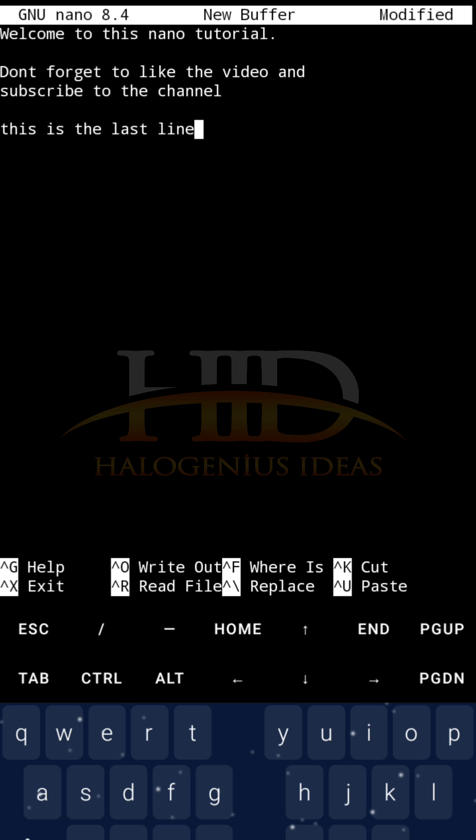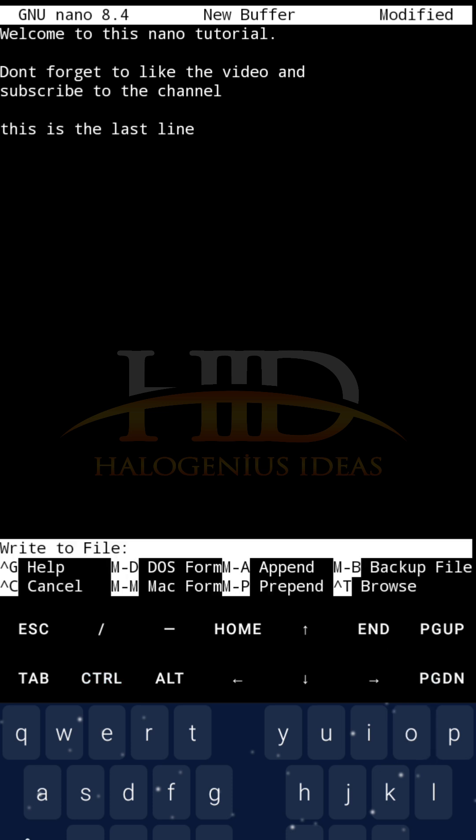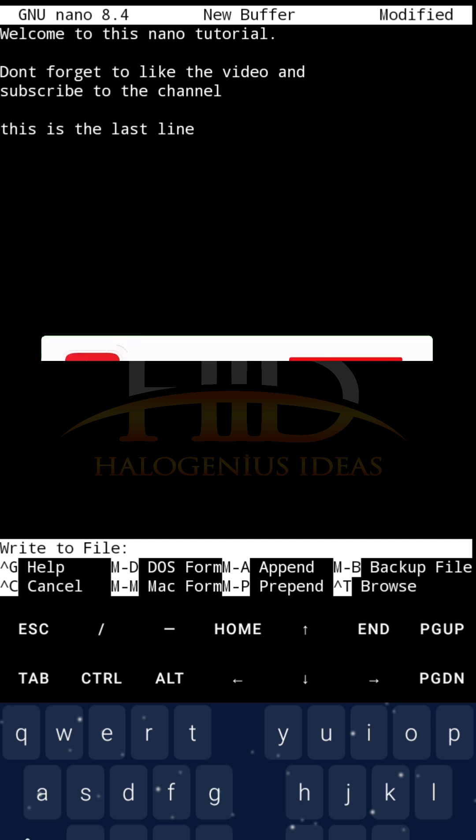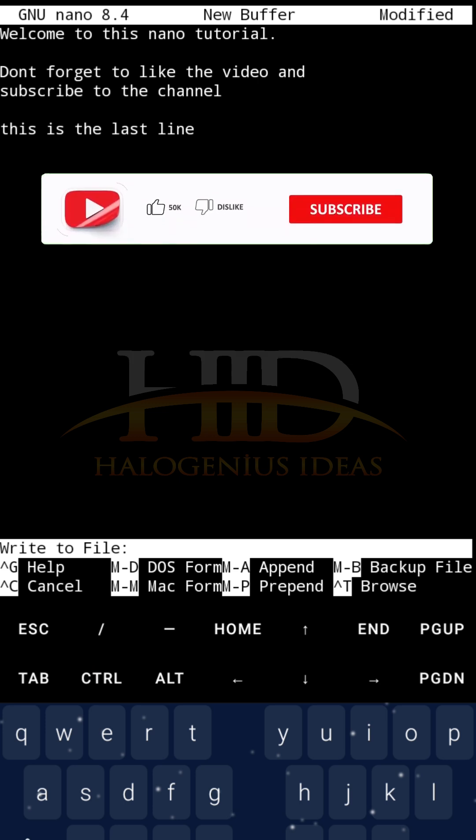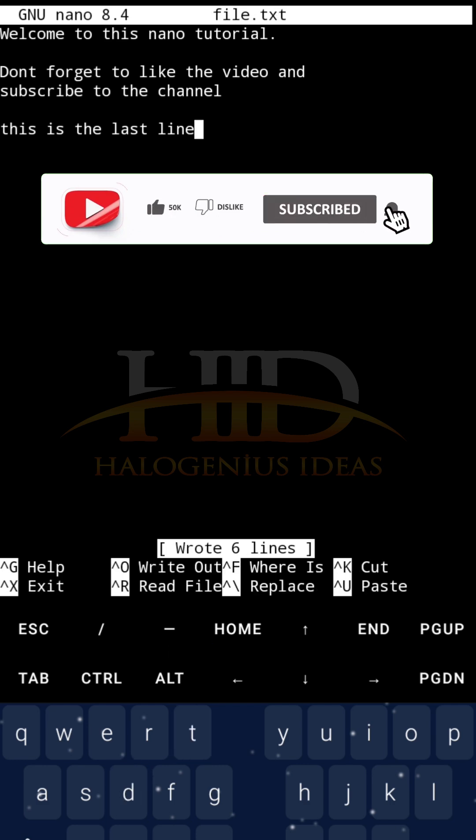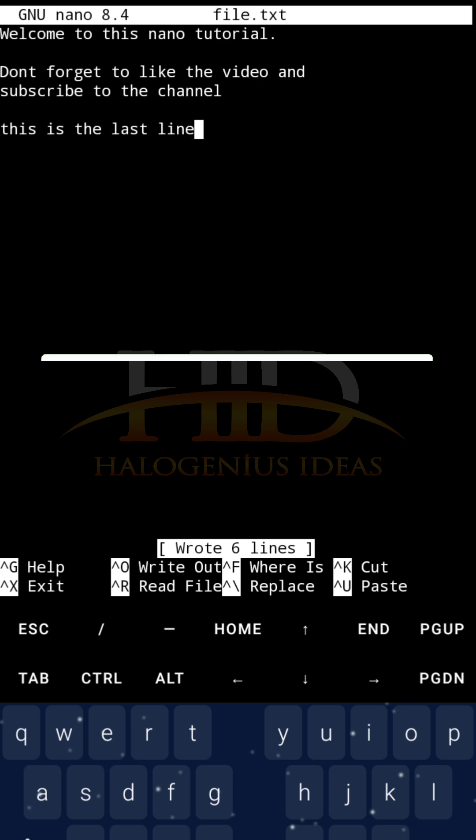Then for me to be able to save this particular file, I can just do the caret. It stands for control. So I just press control. Then, oh, you can see it is asking me where, where to, where to file. So I'll just type in the name of the file. I can say file.txt. Then enter. And you can see it is no longer new buffer. It is now file.txt. So I can just exit the text editor now.